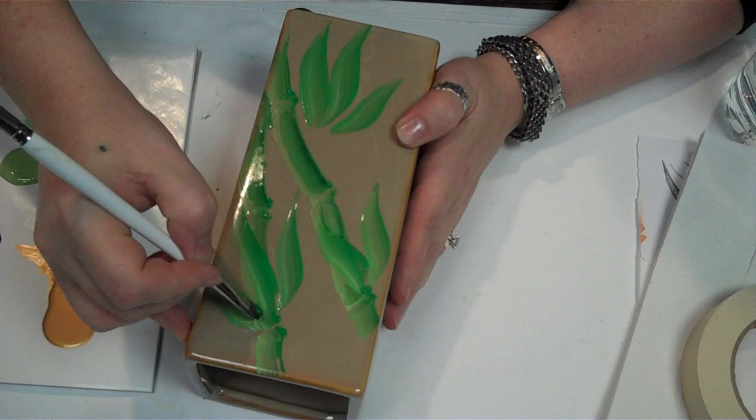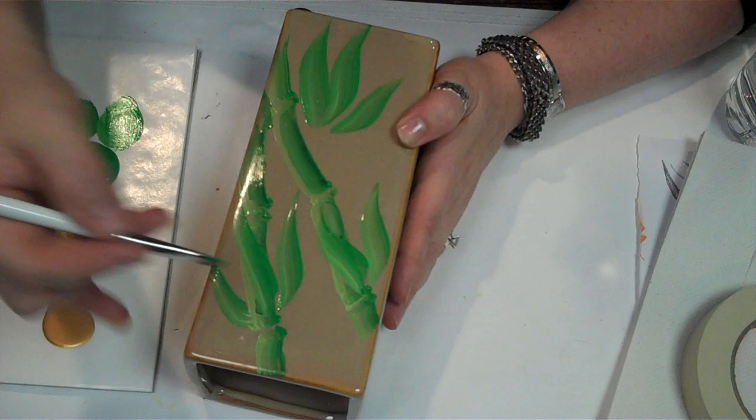I'm going to do the same thing underneath this leaf, and under here, and up top here, nice and tight.